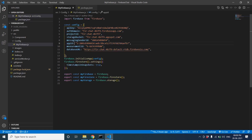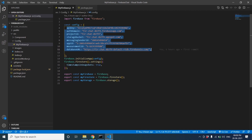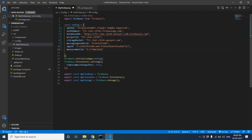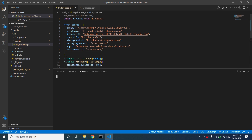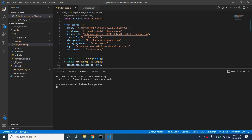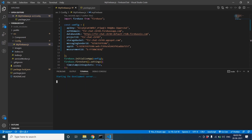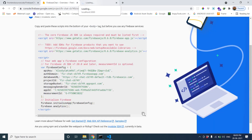Copy the API key, auth domain, database URL, and those details, then paste them into the Firebase config file. Now everything is set up. Let's start our React.js project — run npm start. It will take some time to start the project.